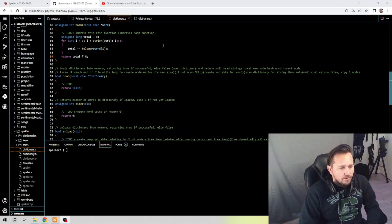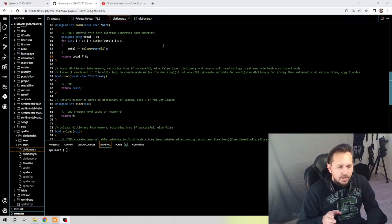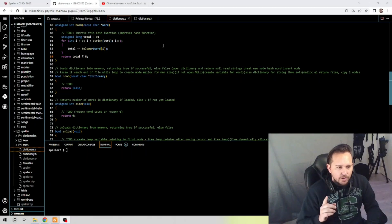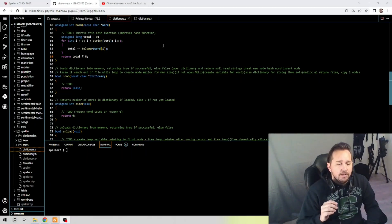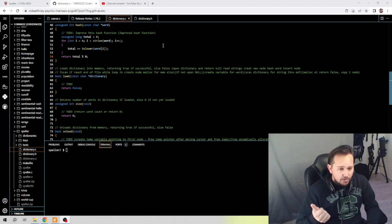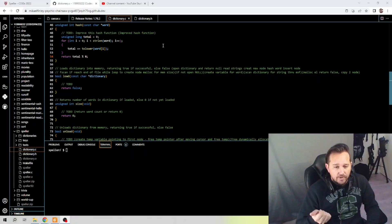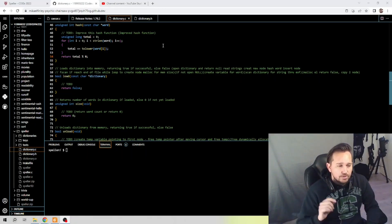Now we're on load — load dictionary into memory, returning true if successful, else false. My notes say: open the dictionary and return null, read strings, create a new node, hash the word, insert the node, fscanf, if we reach end of file — a while loop to create a node for malloc — memory allocation for memory size. If not open, nullify. Create a variable for word, scan the dictionary for strings through end of file, memory allocation, else return false, and copy the word to the node. This will probably be one of our larger functions.